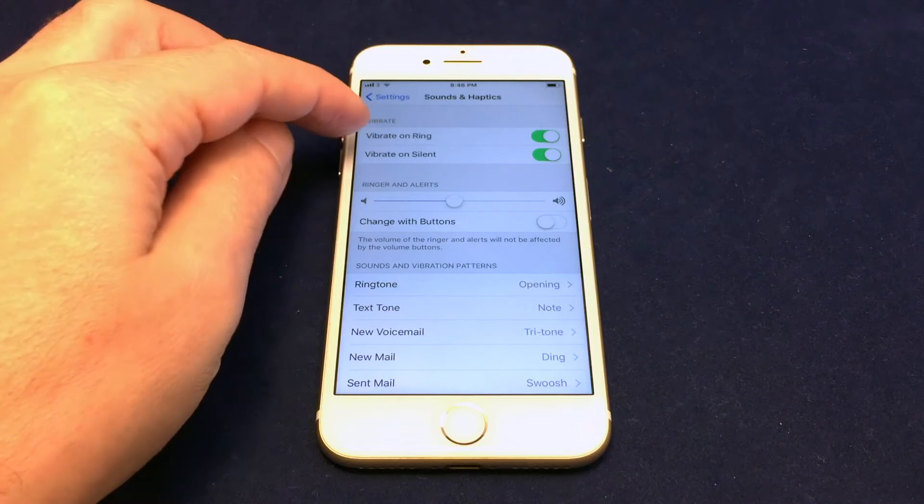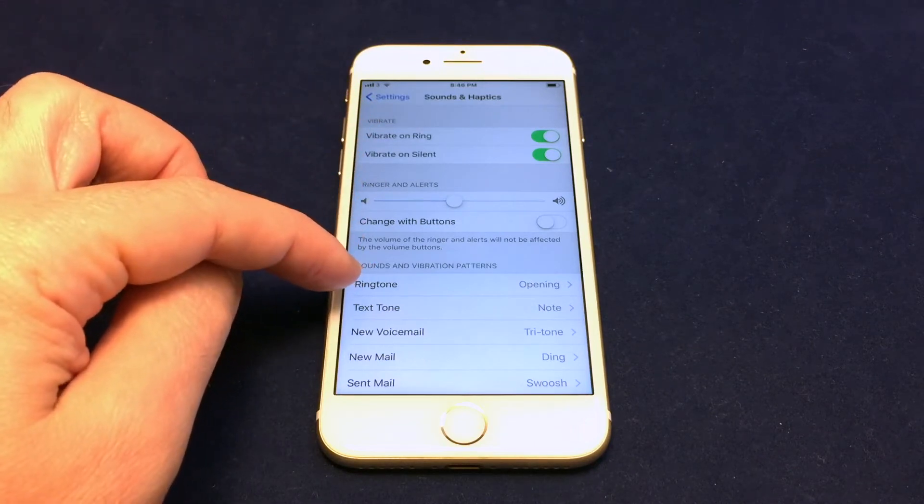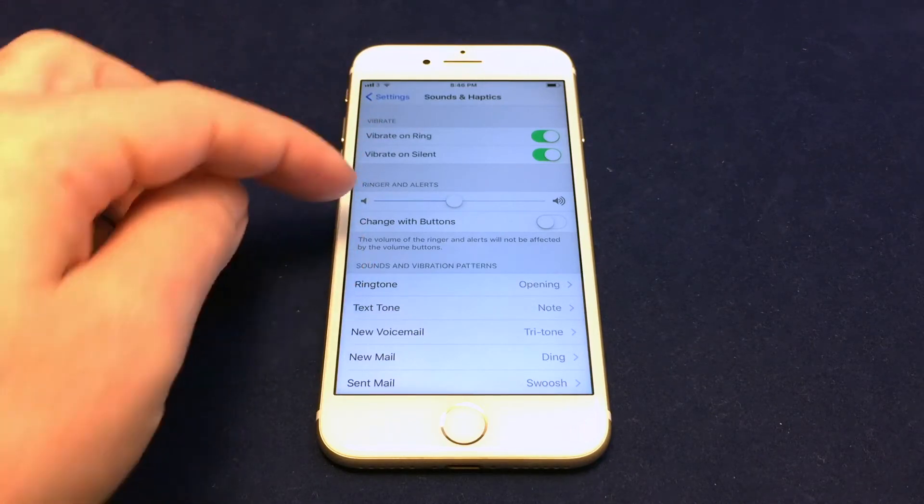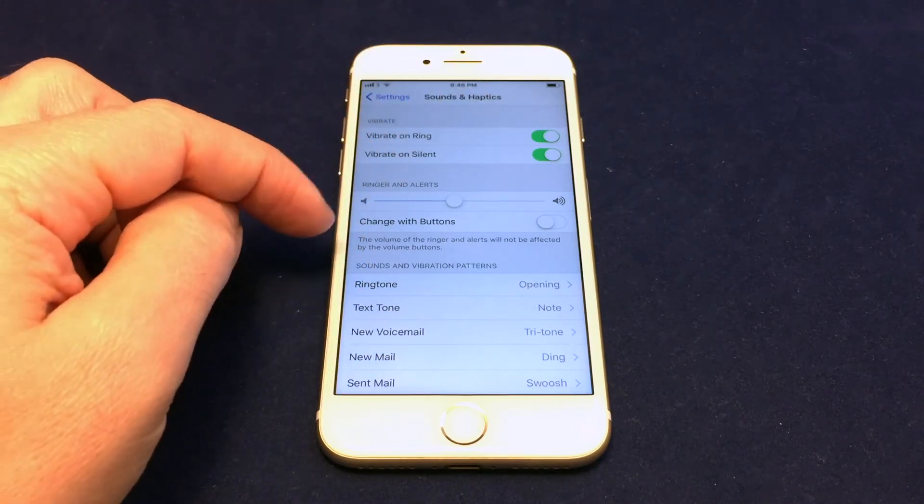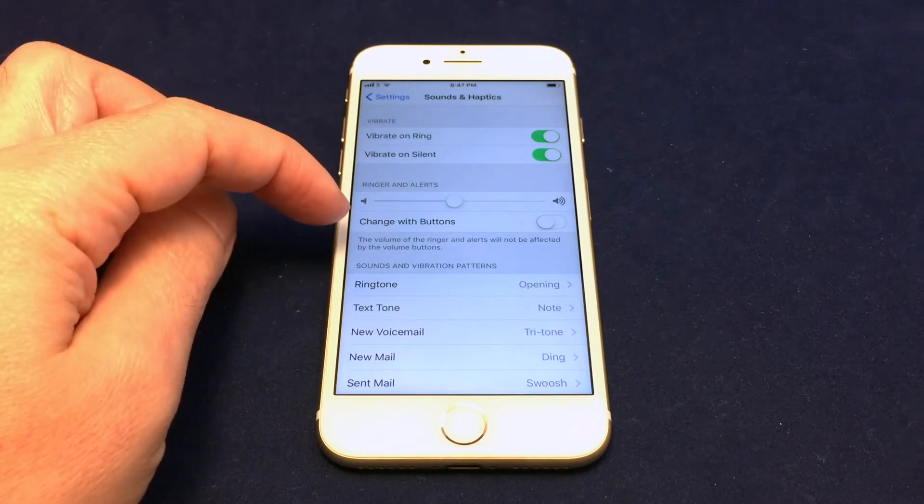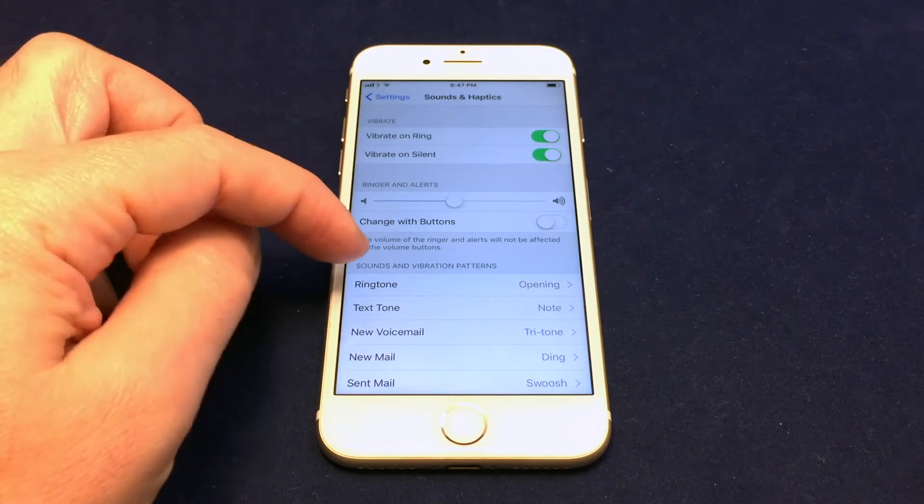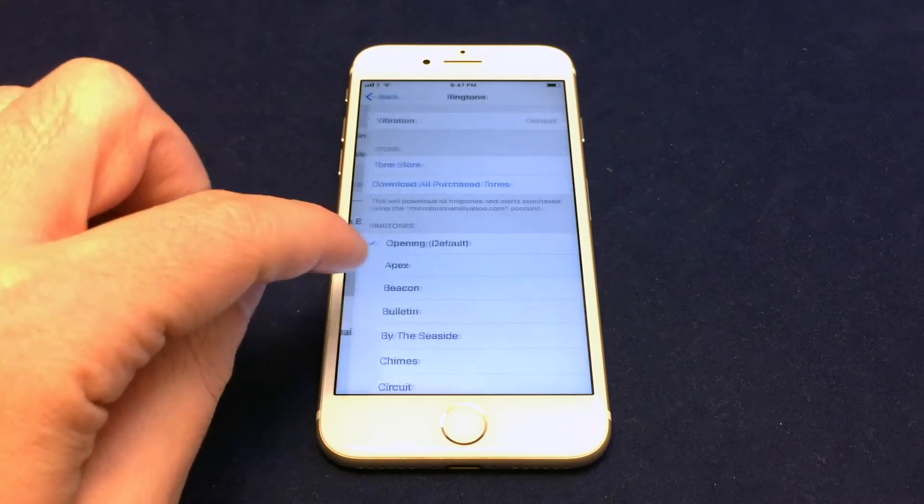And now you want to change the options including ringtones. So you have all kinds of different options for the volume of the ringer, whether you want to vibrate, etc. But we're just going to focus on the ringtone first.